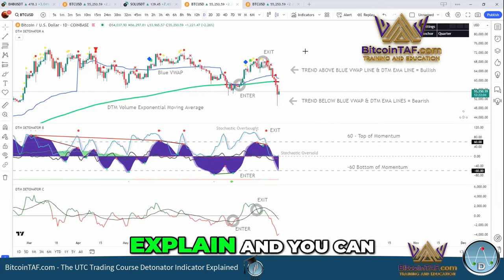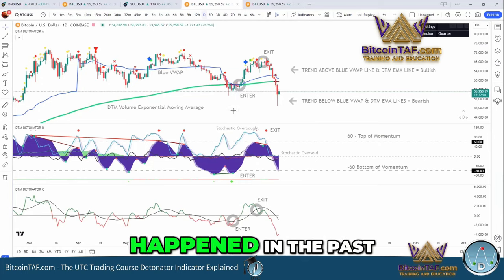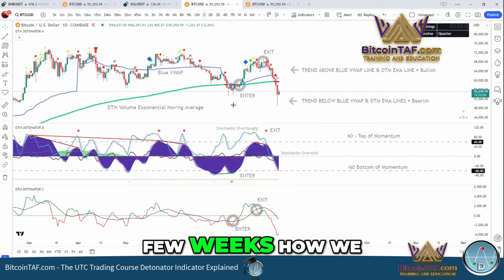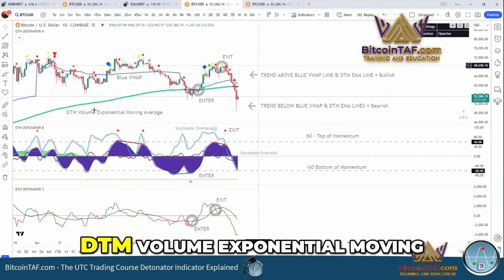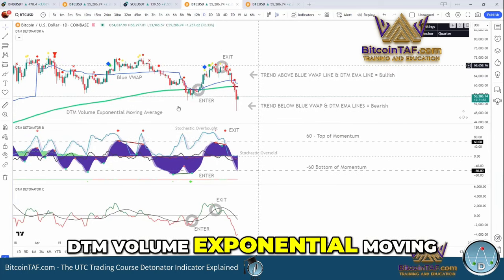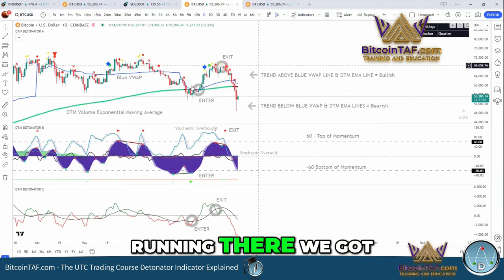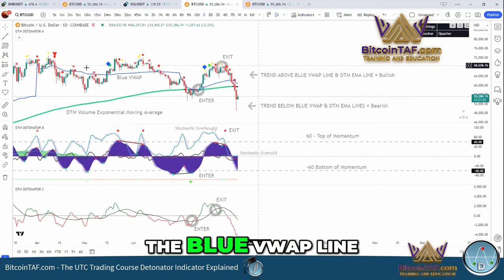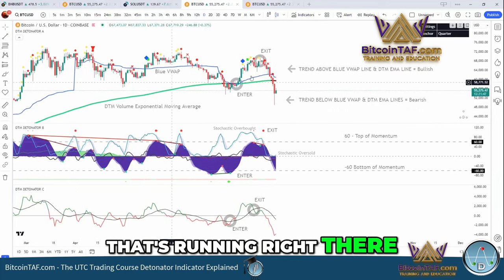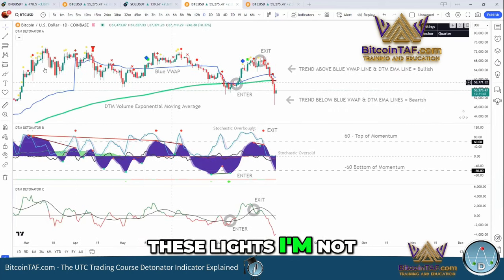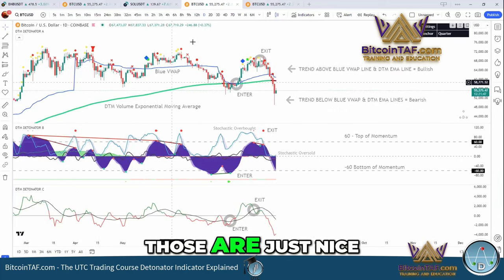Just to explain, you can now see also what happened in the past few weeks, how we look at this. We have the DTM volume exponential moving average running there. We got the blue VWAP line running right there. These lights are not going to concentrate on now — those are just nice.